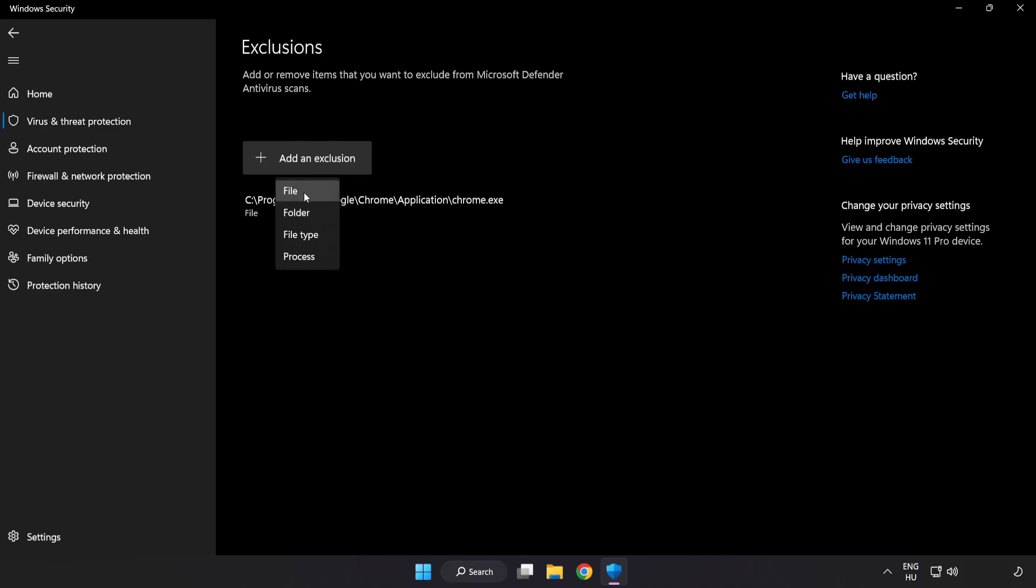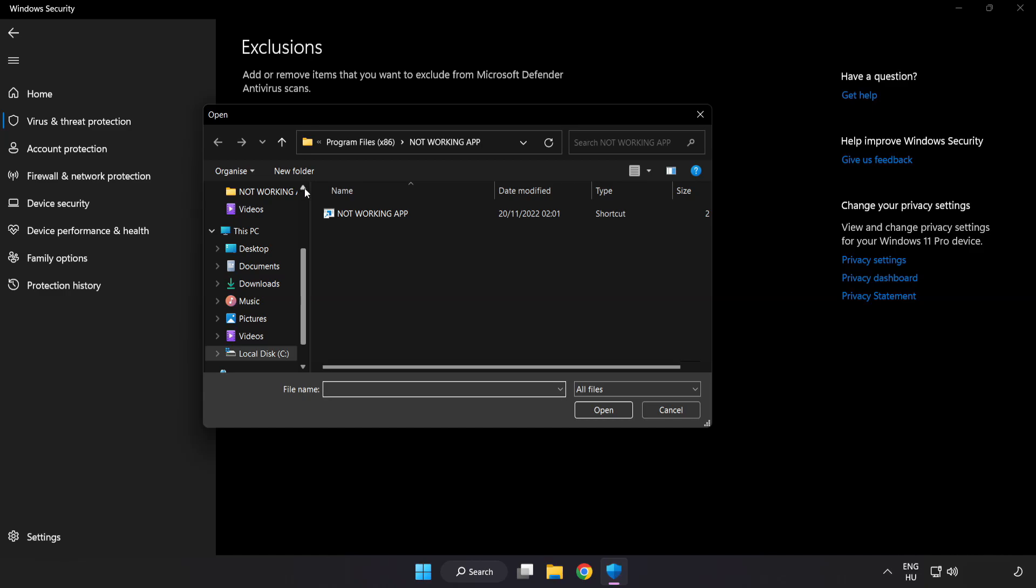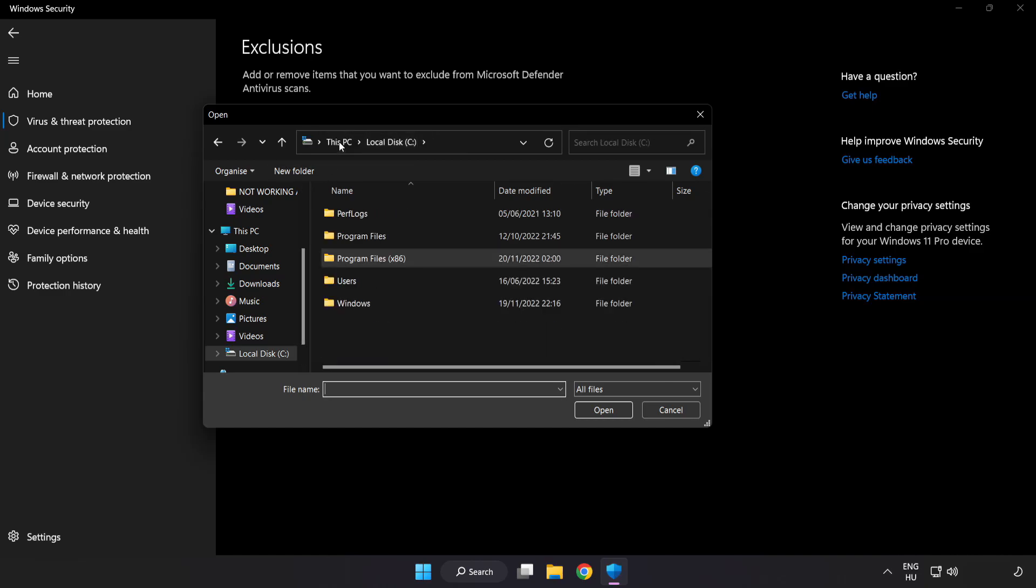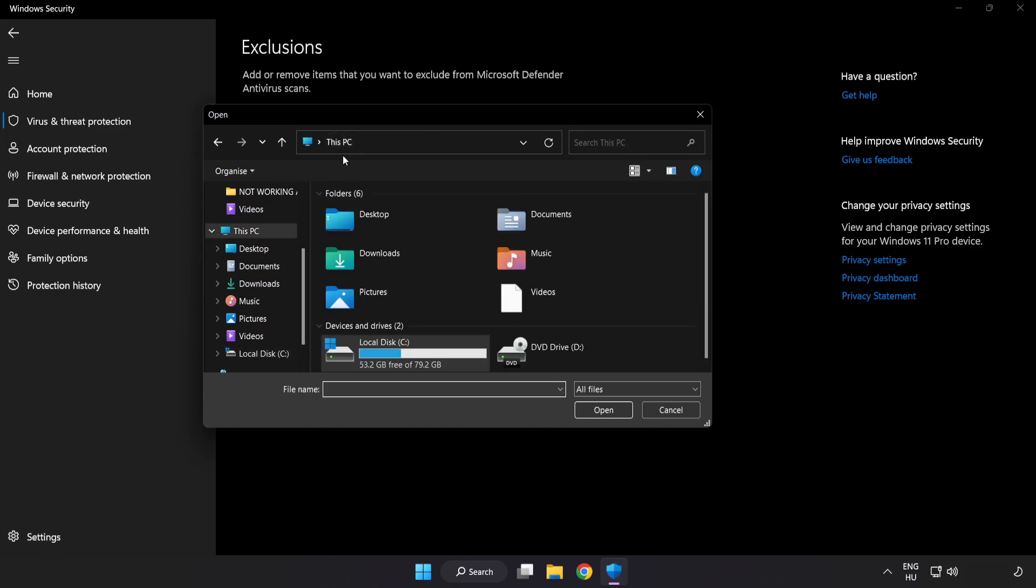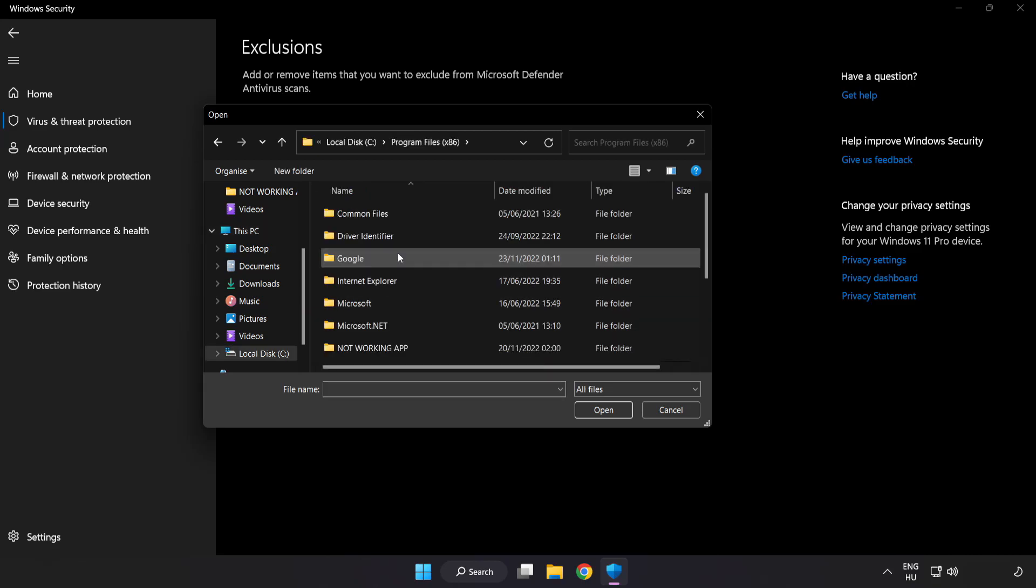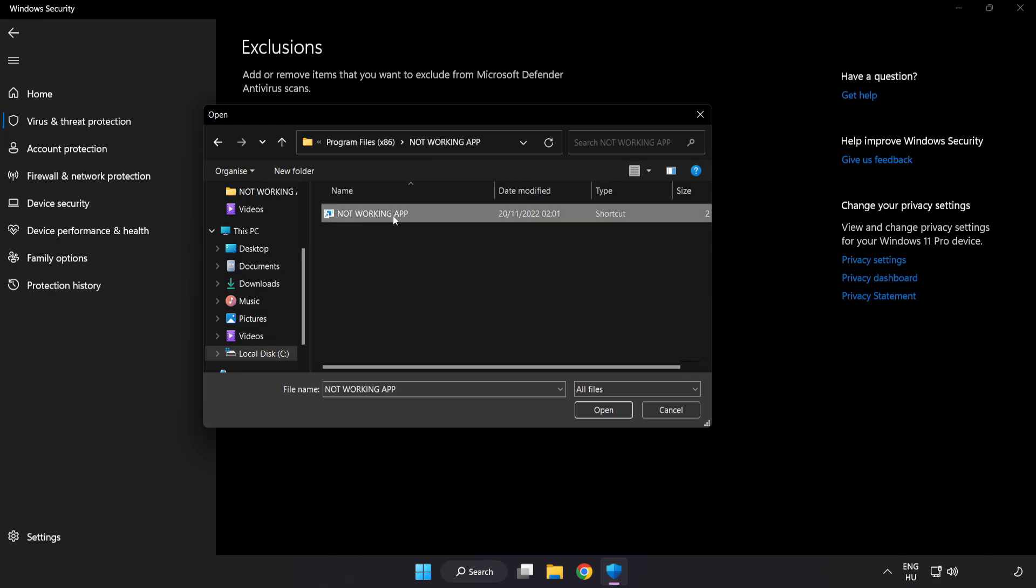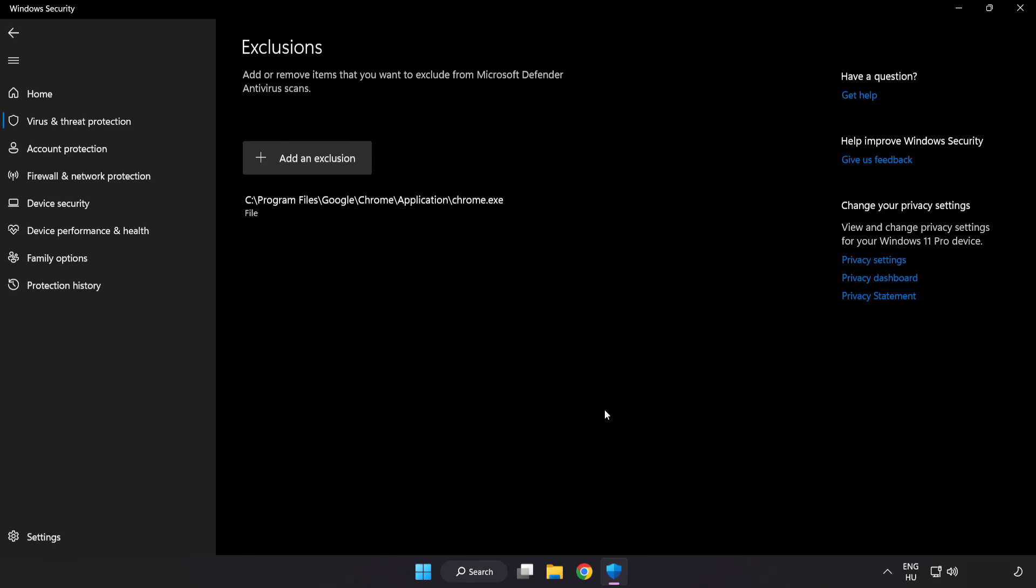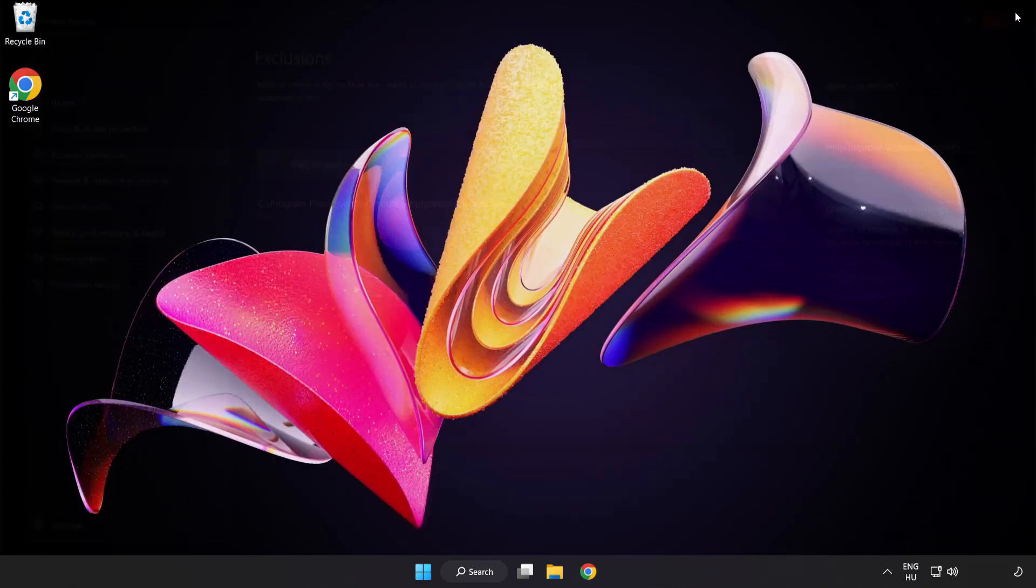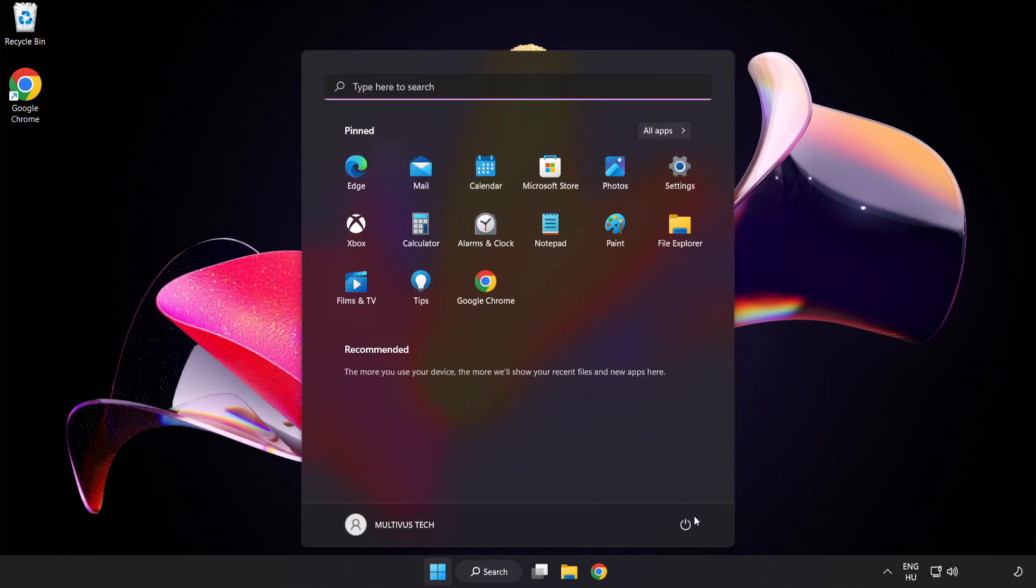Find your not working game application. Select it and click Open. Close the window and restart your PC. Problem solved. Like and subscribe.